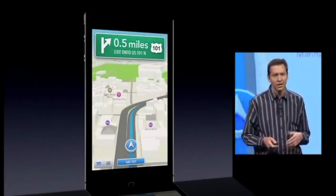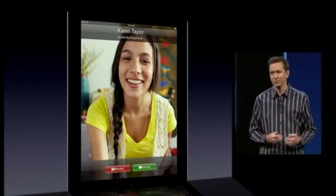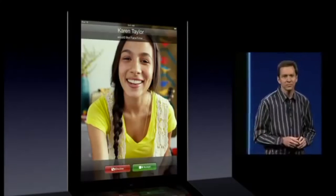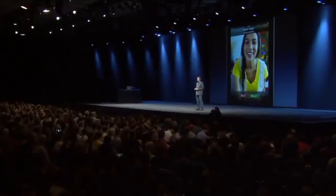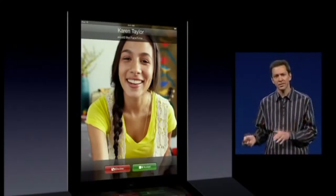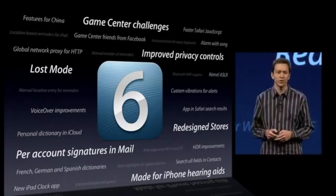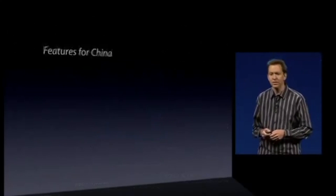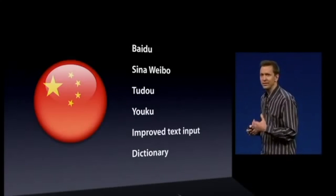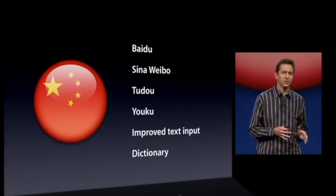iOS 6 also featured Do Not Disturb mode, Apple Maps, FaceTime calls over cellular networks, a new App Store user interface, a new iTunes Store user interface, a new weather user interface, removal of the stock YouTube app, Panorama mode in the Camera app, and Lost Mode. iOS 6.1.6 is the final release supported for the iPhone 3GS and fourth-gen iPod Touch, and support of iOS 6 ended in 2015.